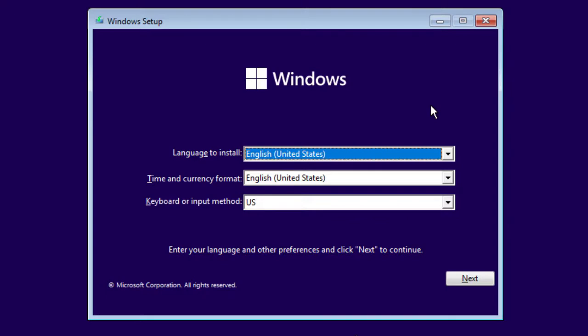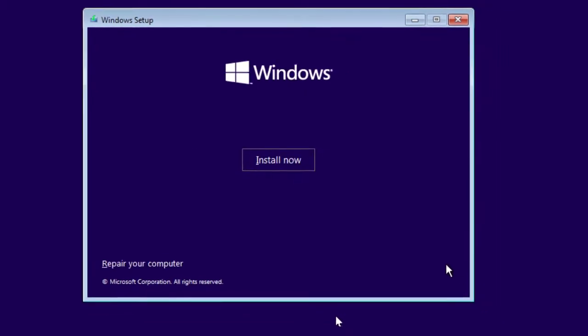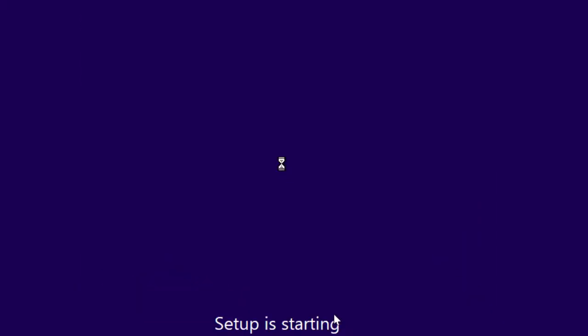Right off the bat, the graphical user interface looks identical to installing Windows 7, Windows 8.1, or even Windows 10 — a lot of that hasn't changed much. You have your language to install, time and currency, and keyboard input. We'll go ahead and click Next, then Install Now.